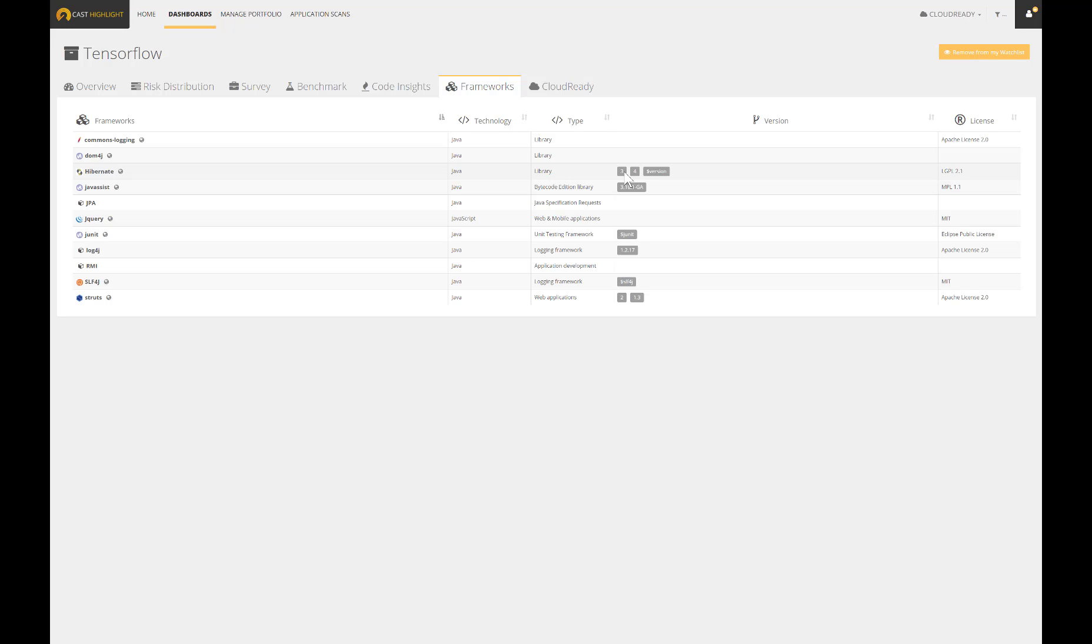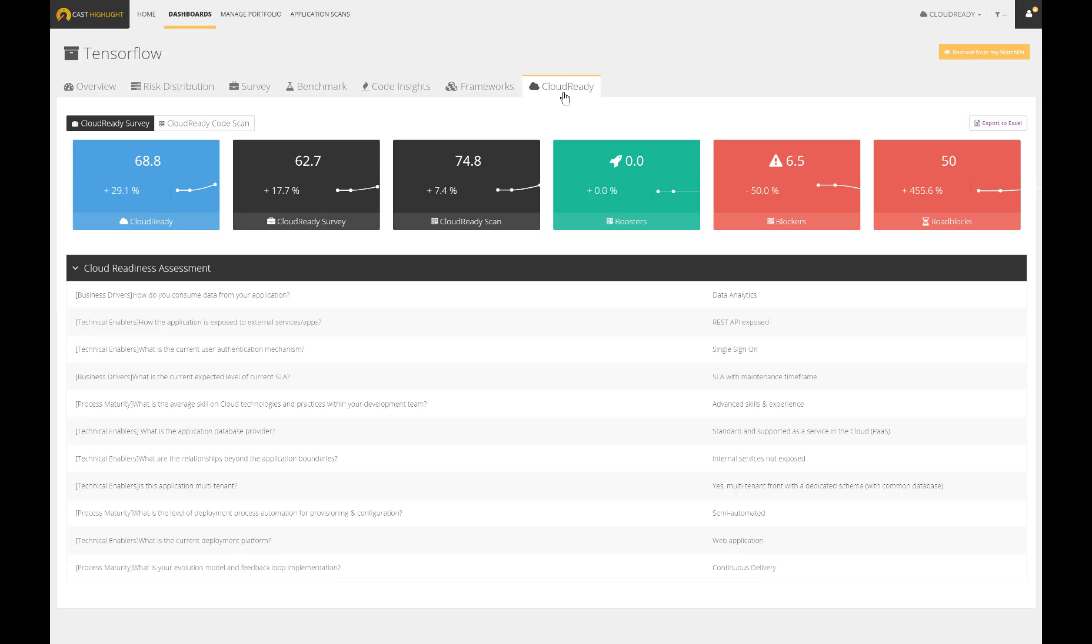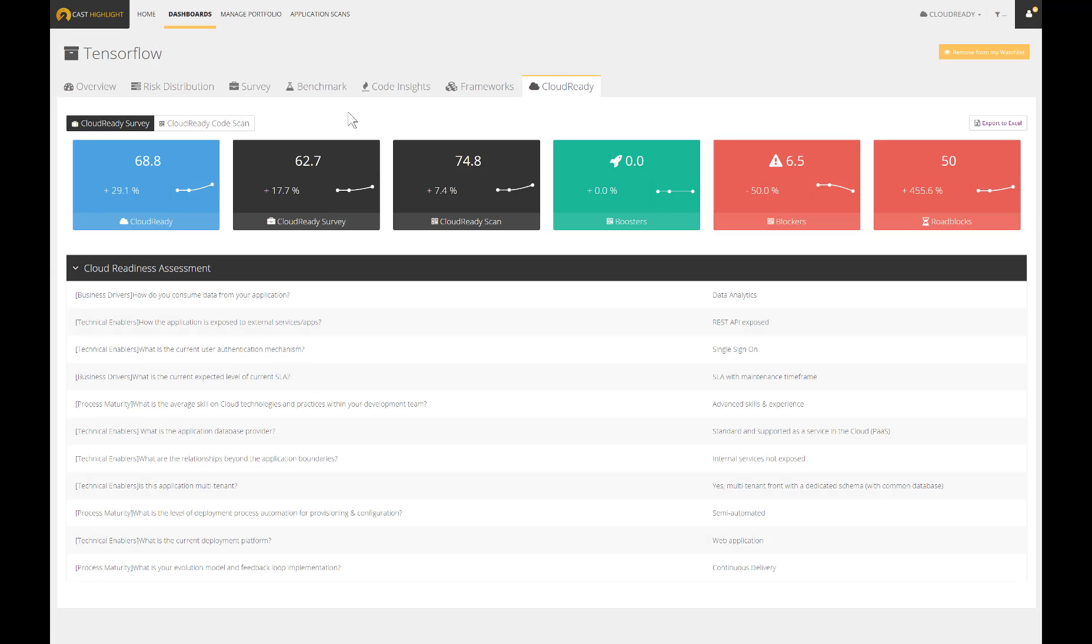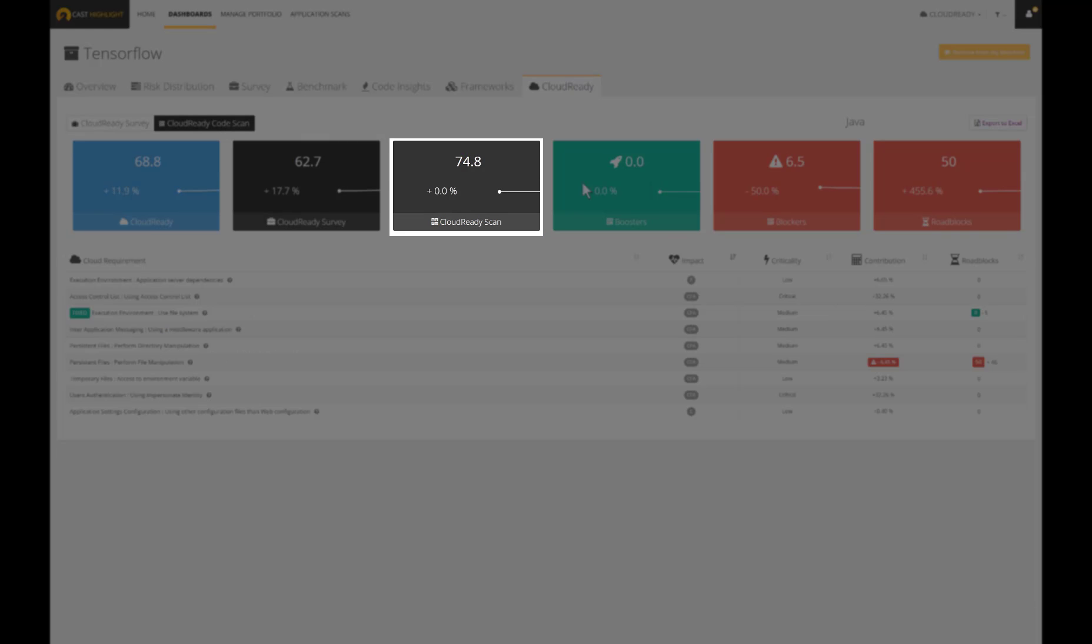Finally, here is the Cloud Ready section. This index is computed thanks to a survey and a scan of the application source code. The Cloud Ready survey computes a capital of points based on the provided survey answers. Then, we can transition to the rationale behind the Cloud Ready scan.